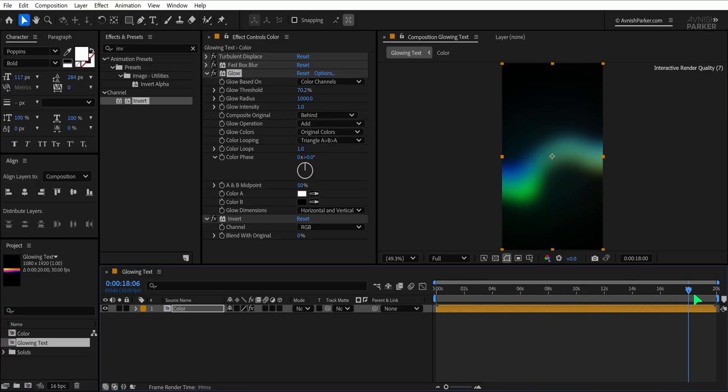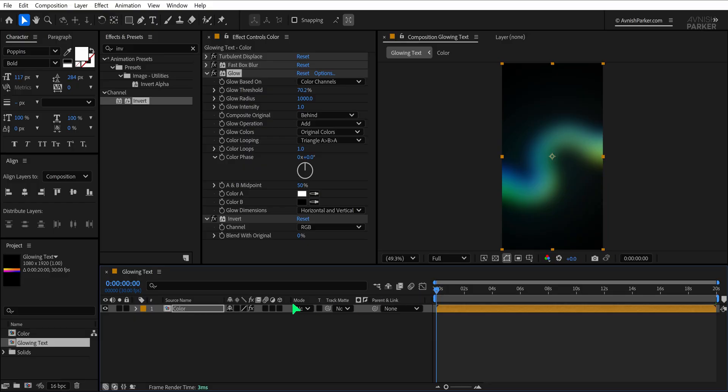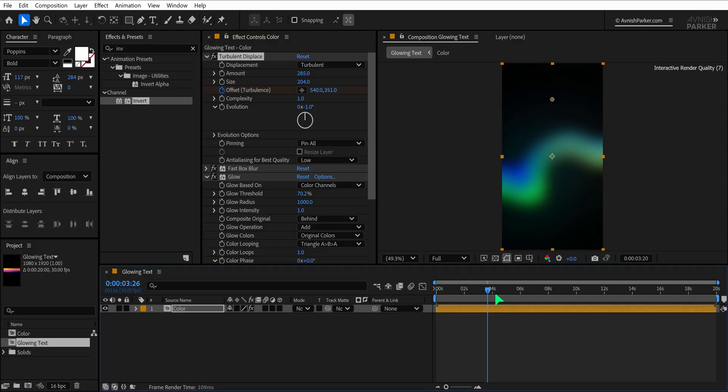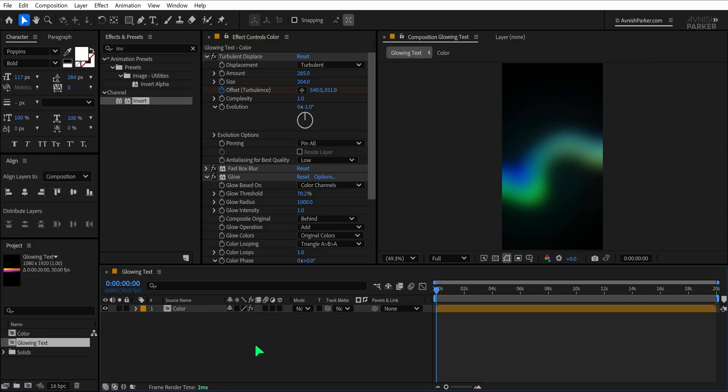Now if you feel like the animation of the background is not dynamic enough, go back to the first frame, open the Turbulent Displace effect, and tweak the amount and size values. You can get a completely different movement and texture just by slightly adjusting these settings. Once you're happy with the background, it's time to add the text.